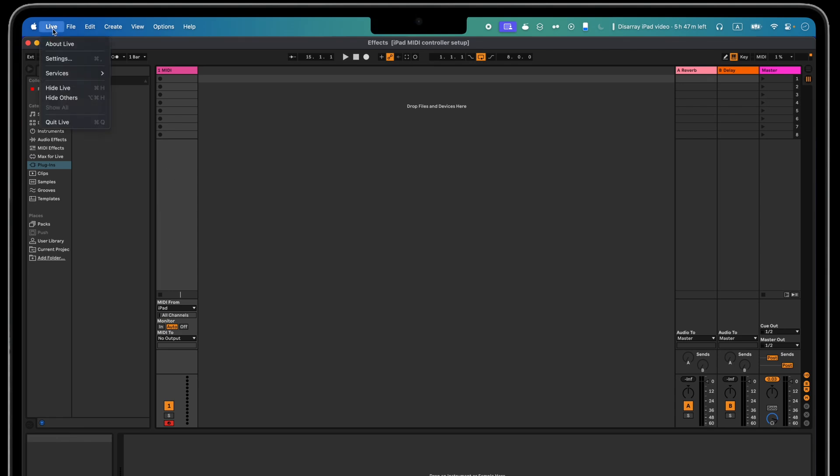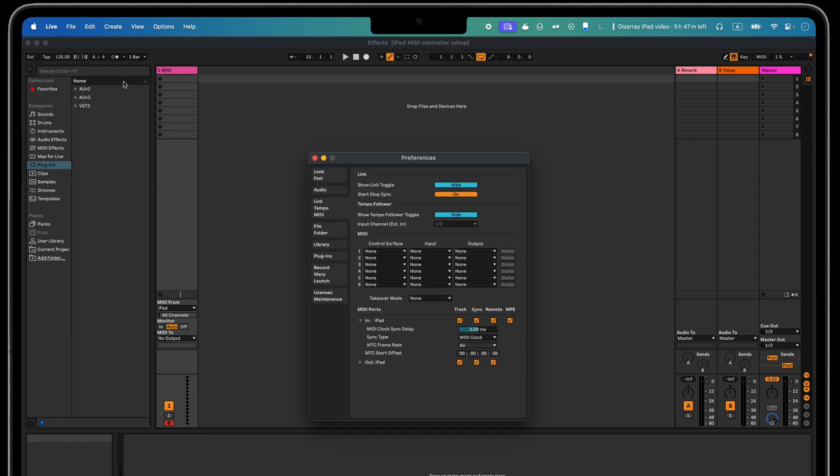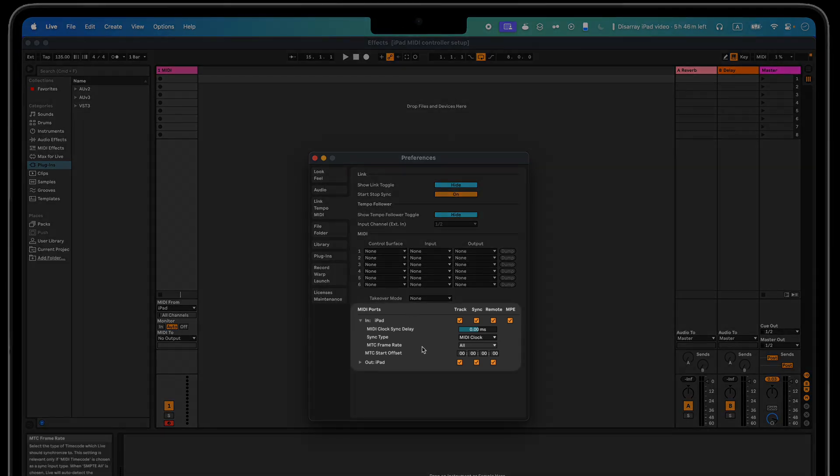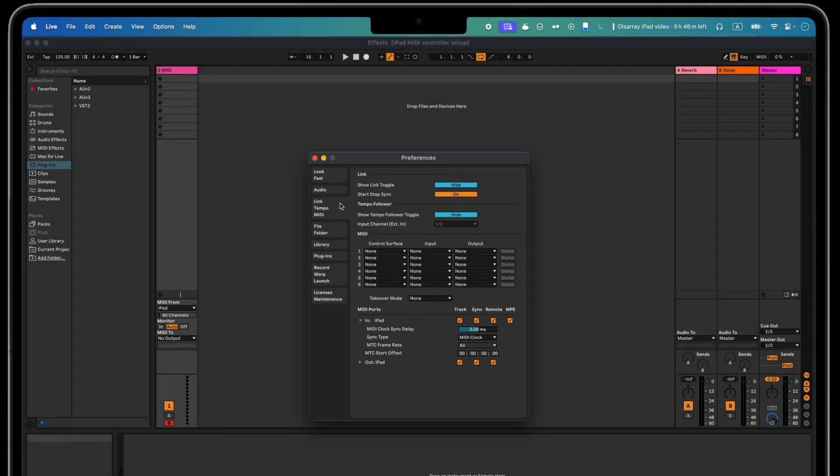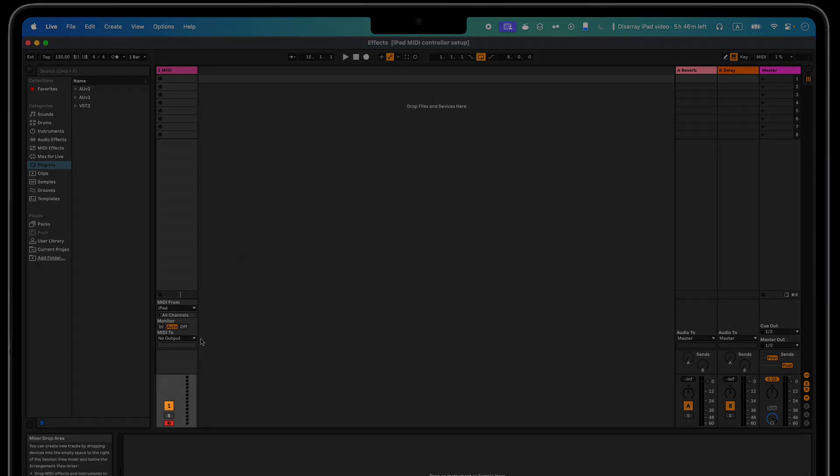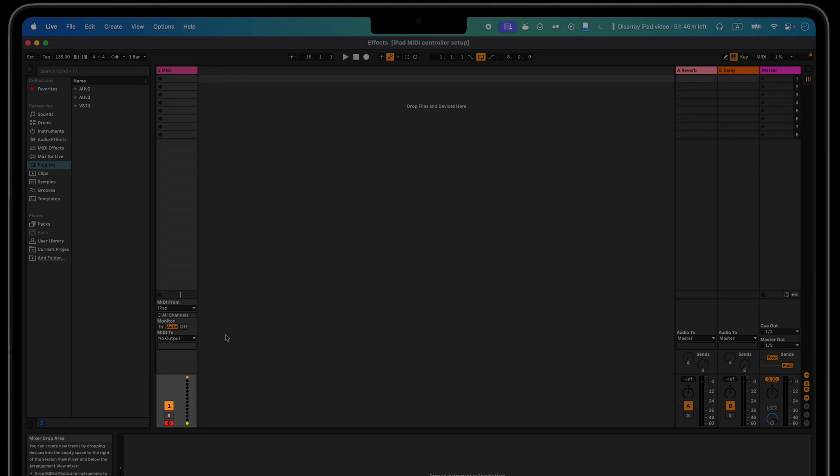First, go into your DAW settings and look at the section containing MIDI devices. Here you should see your iPad listed. Arm a MIDI track and see if any signal comes through when you touch your iPad. If you don't see any response, check that the MIDI channel is accepting MIDI, either from just your iPad or all-ins.